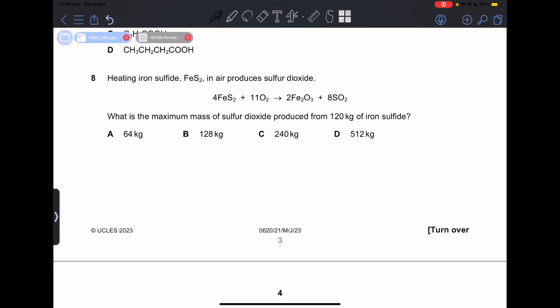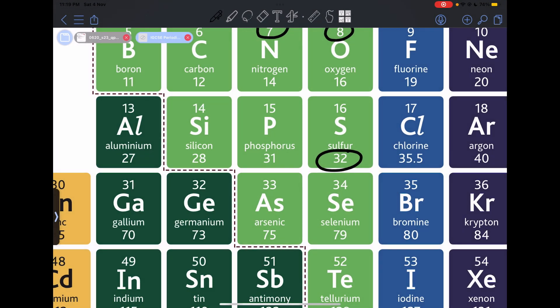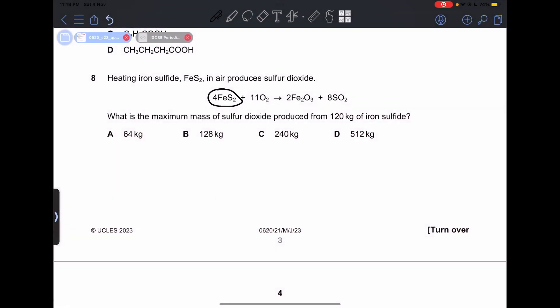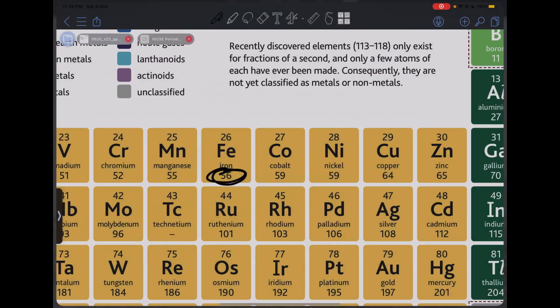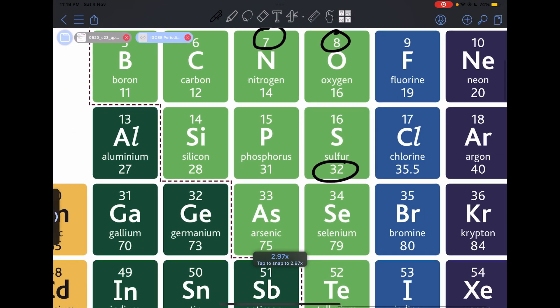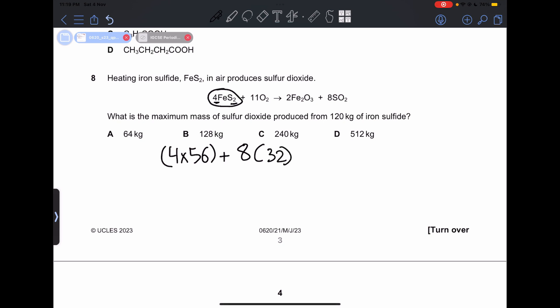Number 8: heating iron sulfide in air produces sulfur dioxide. What is the maximum mass of sulfur dioxide produced from 100 kilograms of iron sulfide? We need to find the molar mass of iron sulfide: 4 times 56 (iron) plus 8 times 32 (sulfur) — calculating that gives us 480 kilograms as the formula mass for 4 formula units.